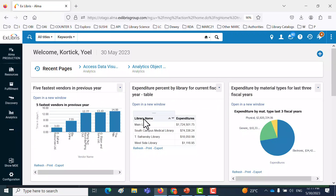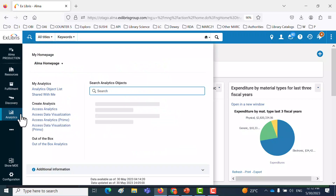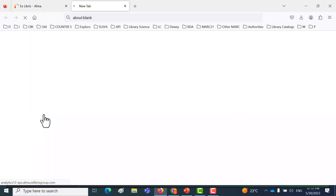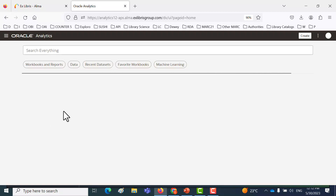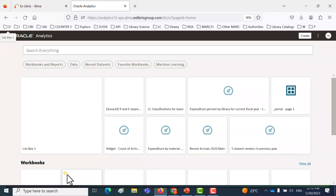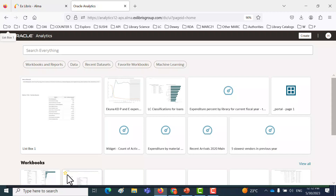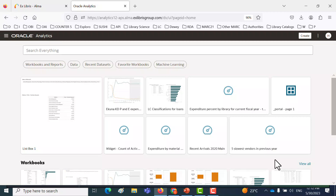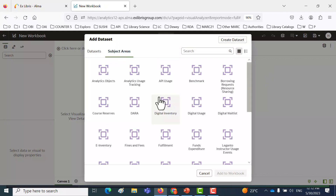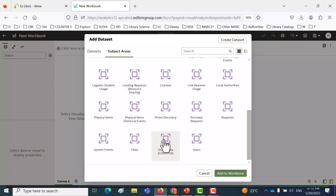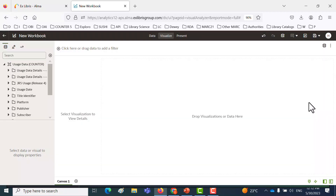Now for our topic. We're going to create a workbook, then we're going to add the prompt, which is going to be the list box. First, we're going to access the analytics, and then access data visualization. That's going to open up the data visualization, and we're going to create a workbook in the usage data subject area. What I'm showing here will work in Primo data visualization, Alma data visualization, for any subject area. So let's click Create on the top right, create a workbook, switch to the subject areas tab, and add the usage data subject area. And we're ready to begin.